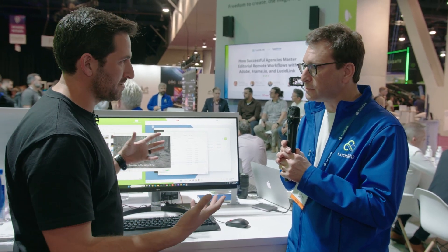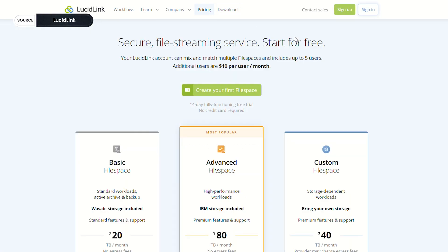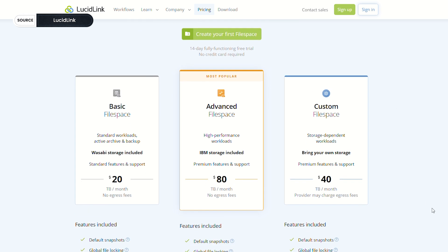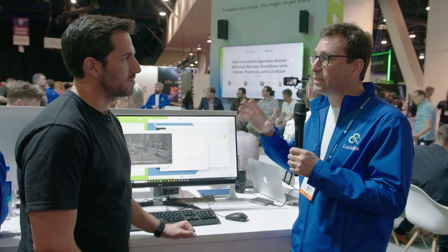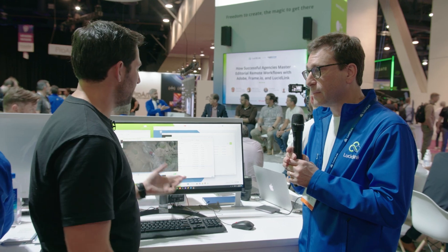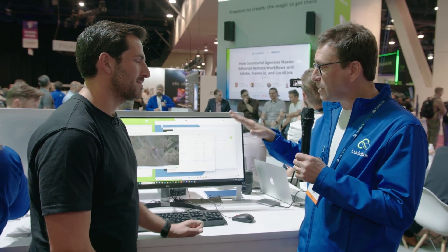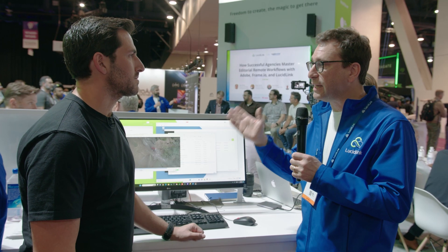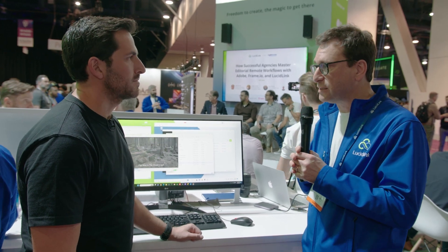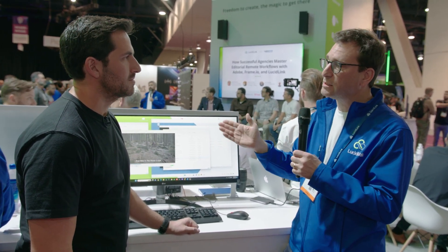Pricing-wise, as you add more stuff, you pay per terabyte. We have two pricing plans. Our advanced plan is based on IBM storage at $80 a terabyte — that includes egress — and that's the solution for best performance, real-time collaboration, real-time video editing, color correction, and so on. The basic plan is $20 a terabyte, ideal for deep storage, long-term archival, or very low bit rate collaborative workflows. Both plans include egress. We also have a third custom option where you bring your own storage — AWS, Google, Microsoft Azure, Backblaze — though they may charge egress independently, which is why we encourage customers to use one of our two plans.